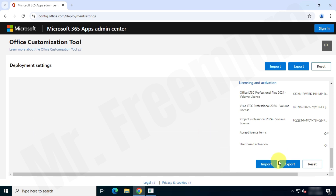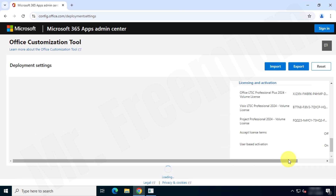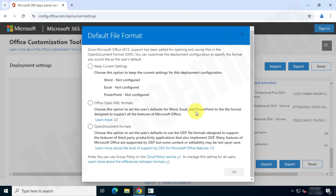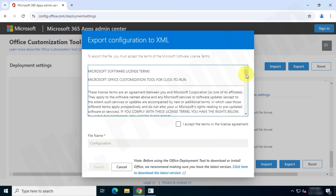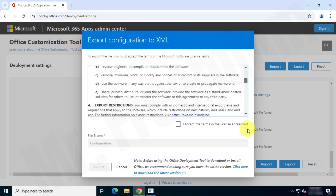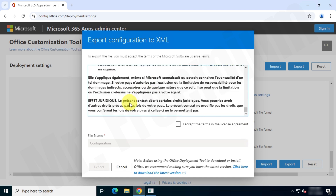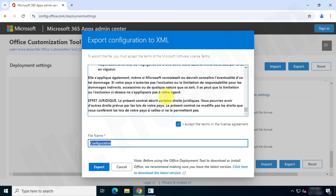Now click on the Export button. Choose the Office XML format, accept the terms and conditions, give your XML file a short name, and then click Export.